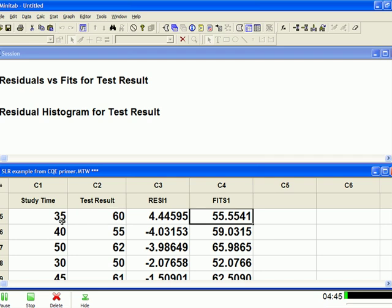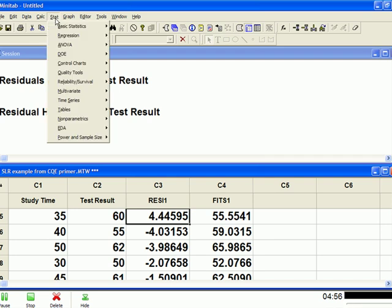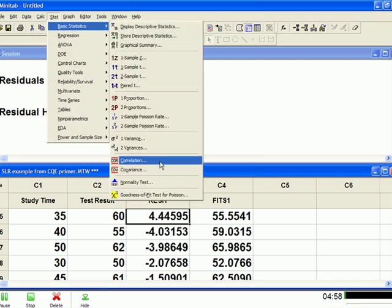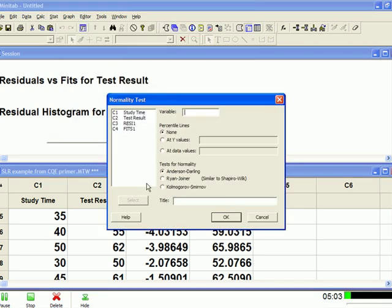All right, now let's do a normality test of the residuals. So you go up to stat, basic statistics, next to the last choice is normality test. Pick that, and if you see the cursor is clicking in the variable box, come over here and you want to double click on the R-E-S-I-1, double click, and then everything else is set at a default, which is good. Then hit OK.